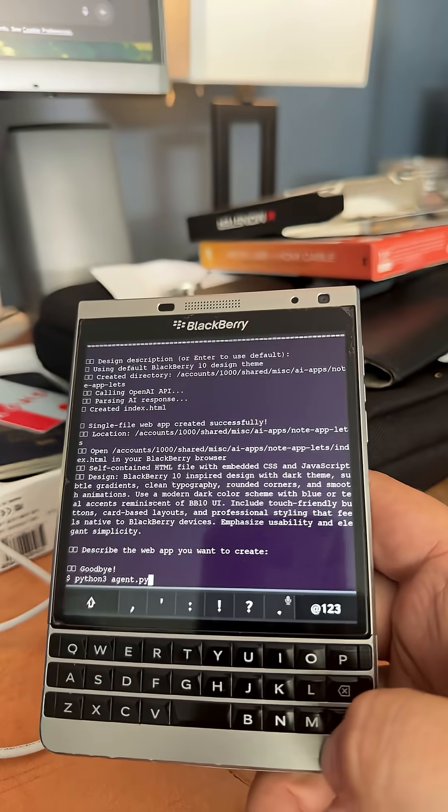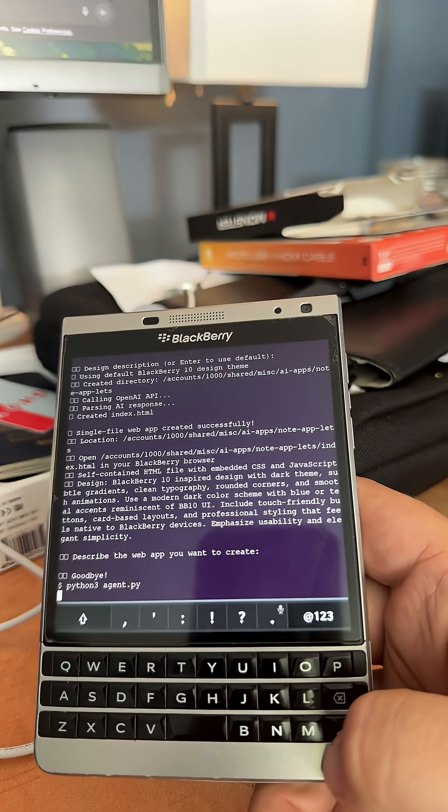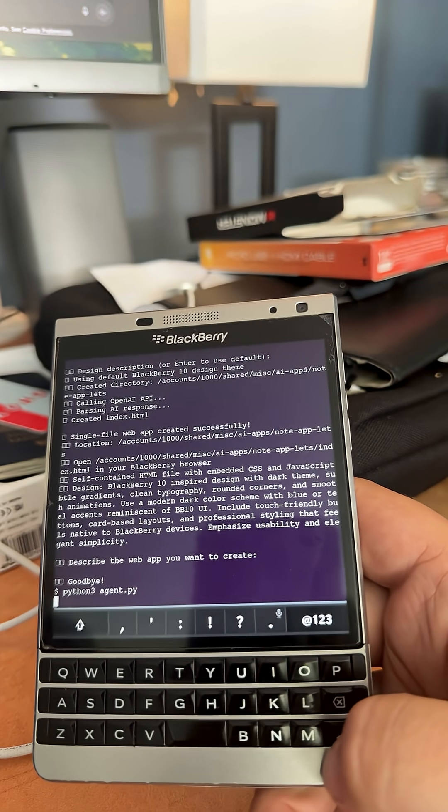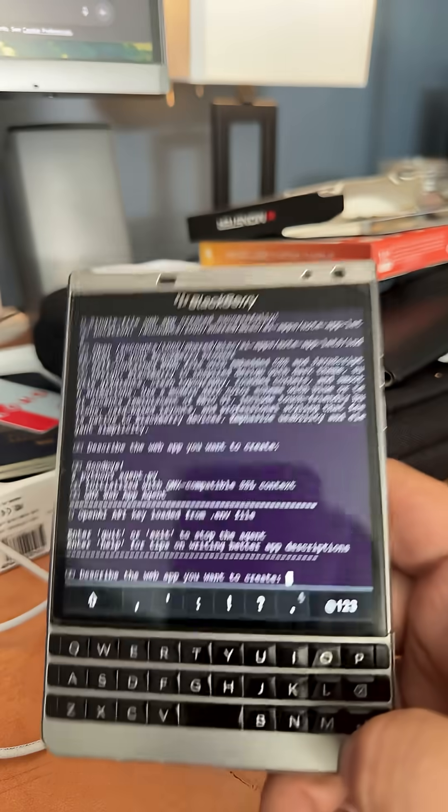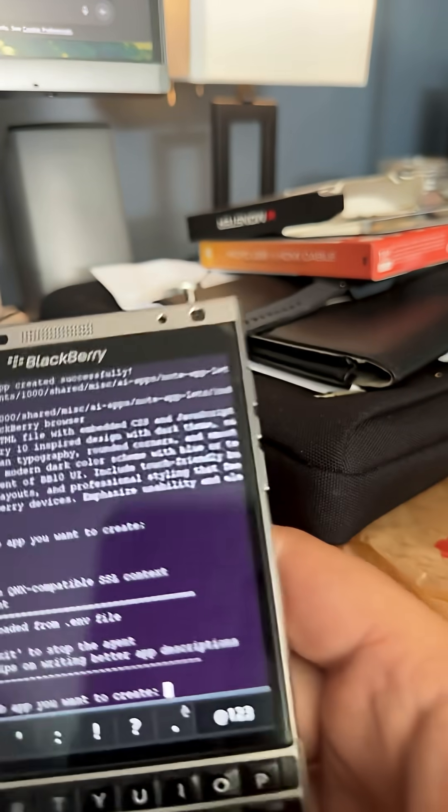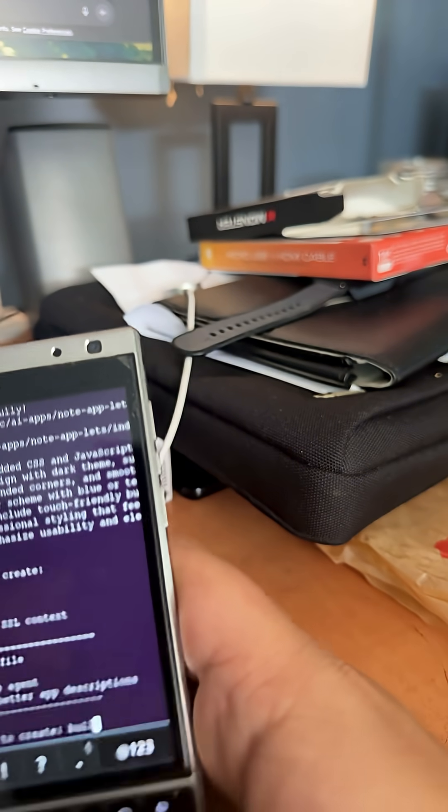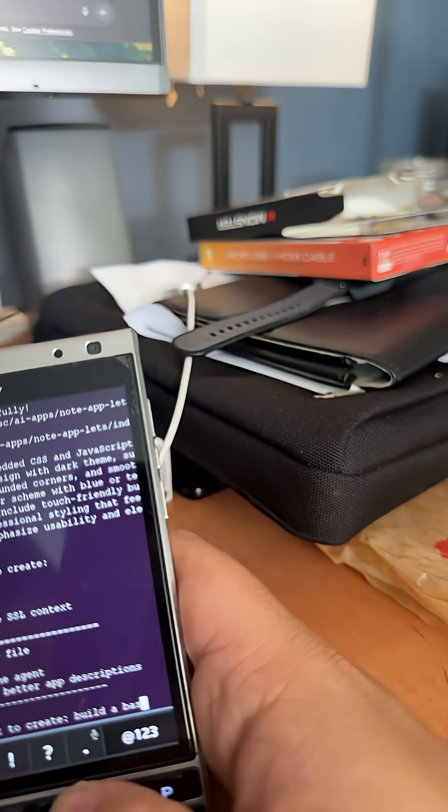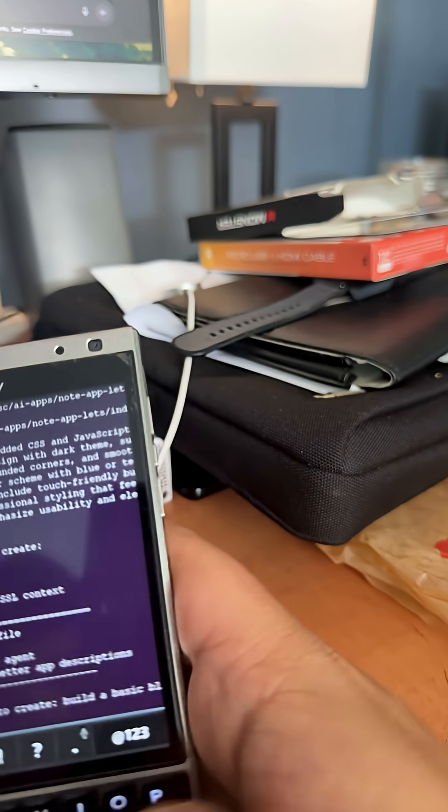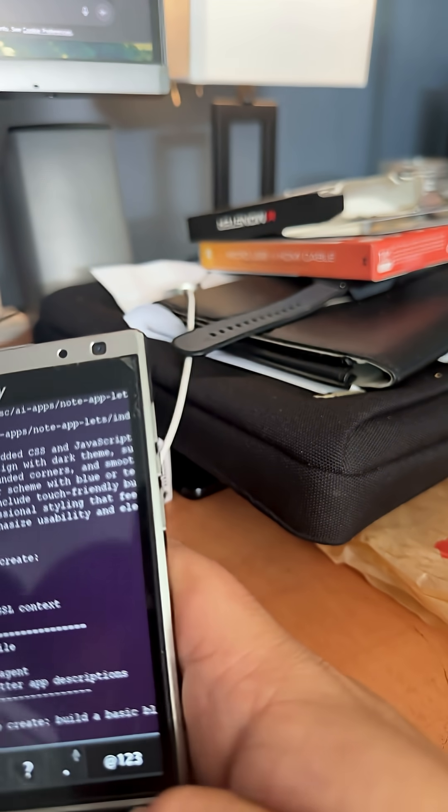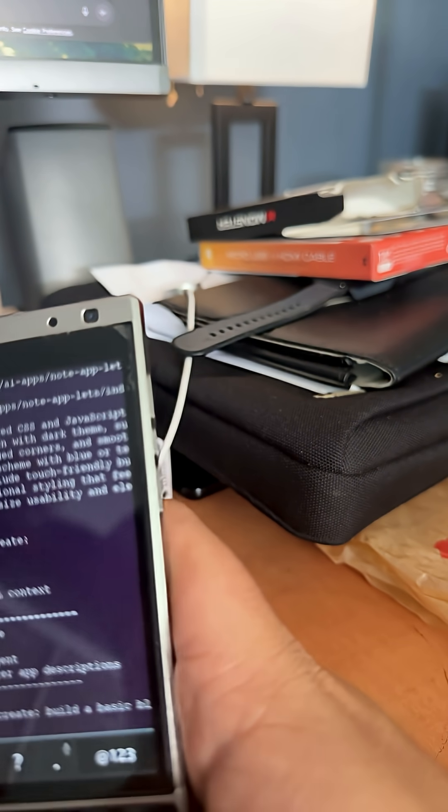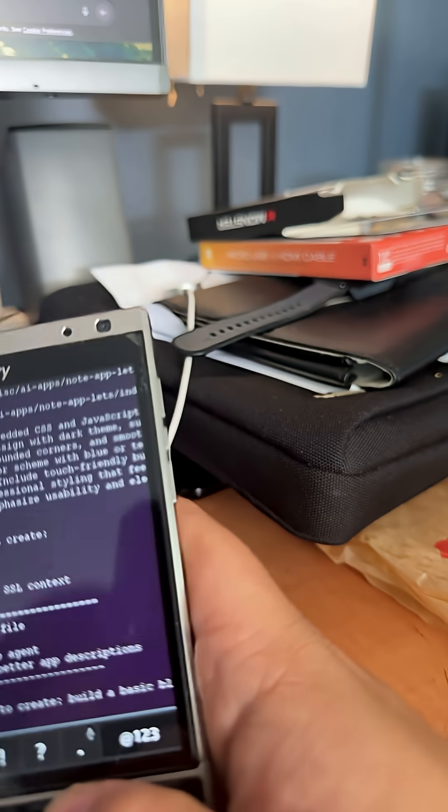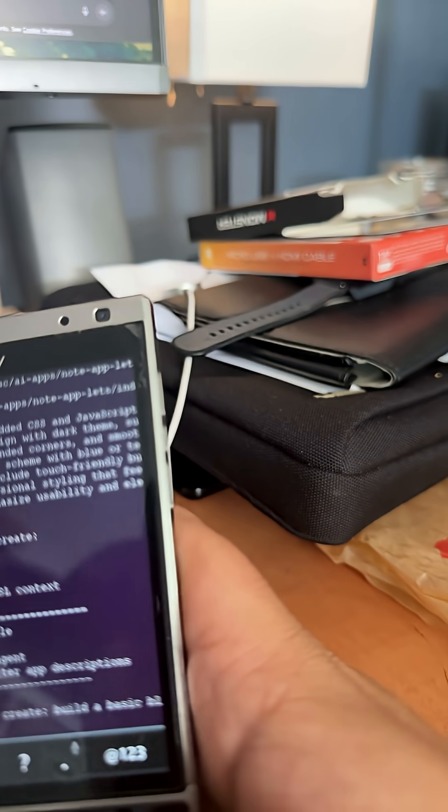So we'll call the little agent that's running on the phone and it's going to load up this program that says describe the app that you want to make. I'm just going to say build a basic blogging app with categories.